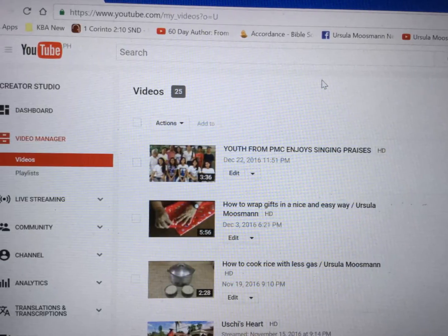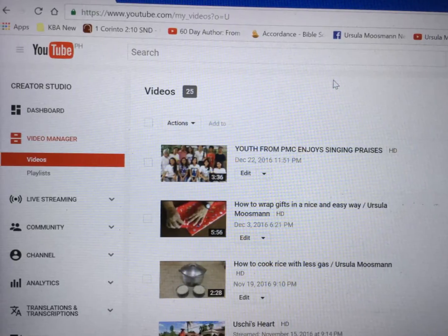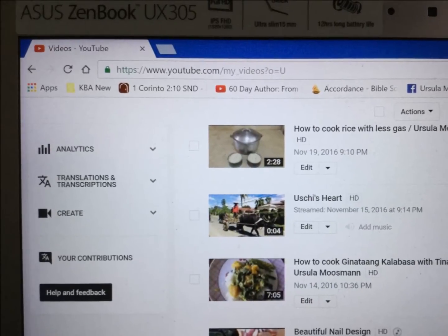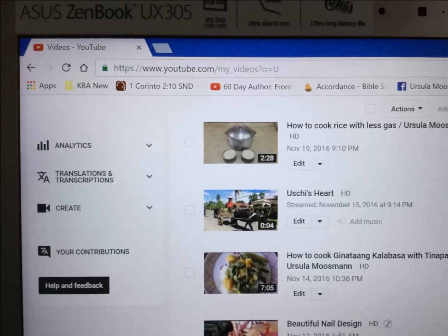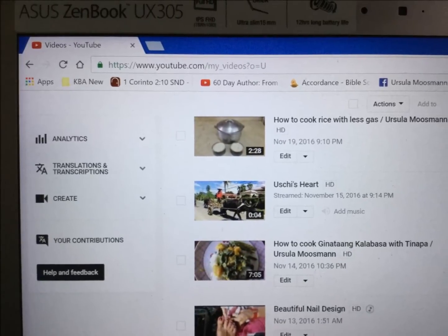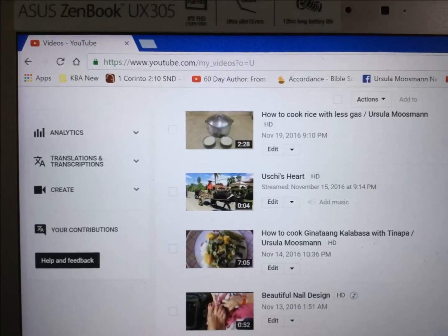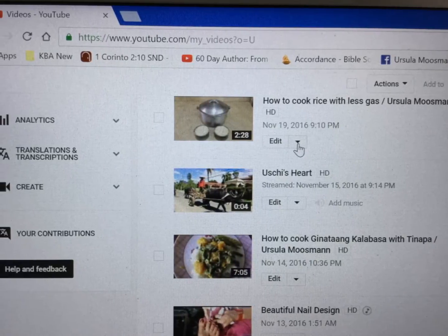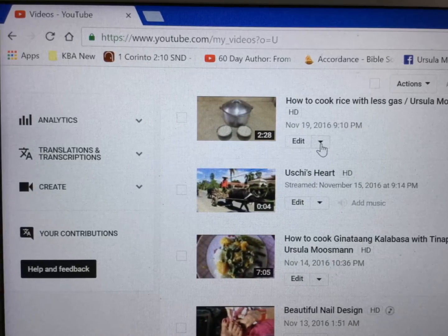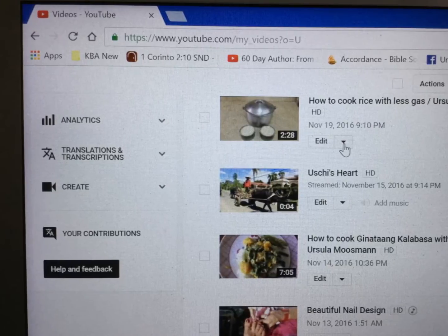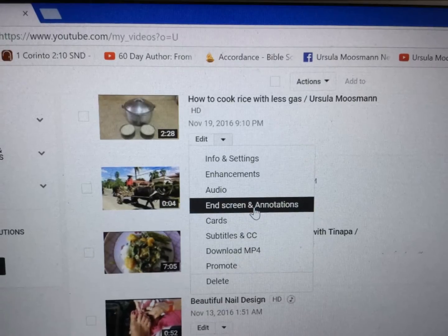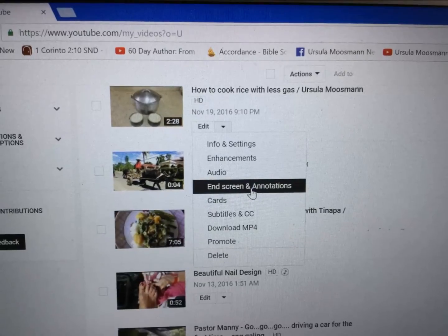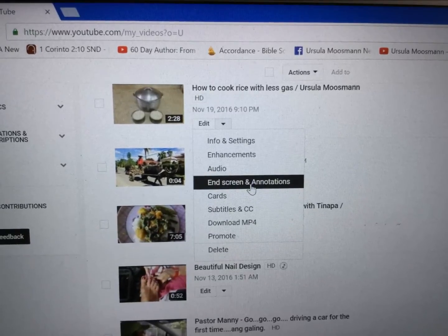When it's open, look for the video you would like to add a subscribe button to. Then you see Edit, and behind the Edit you see a triangle — click that arrow. Click on it and then click on End Screen and Annotations.